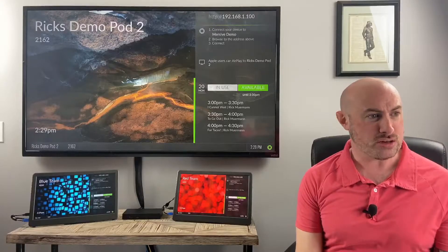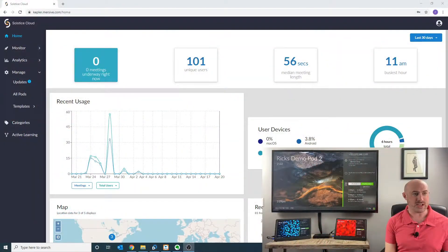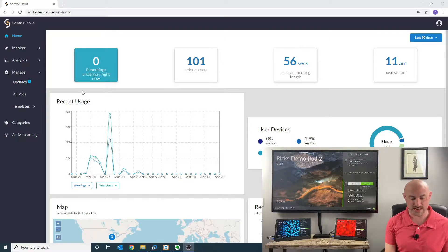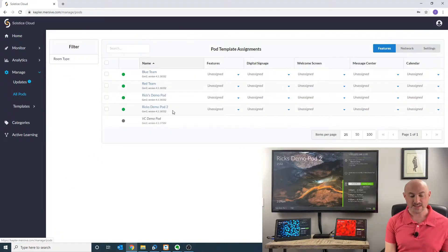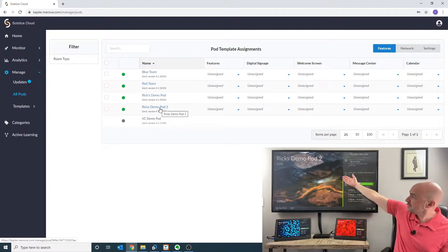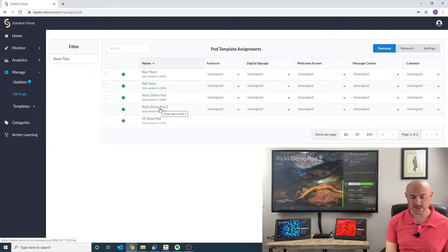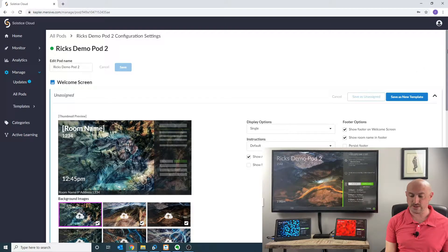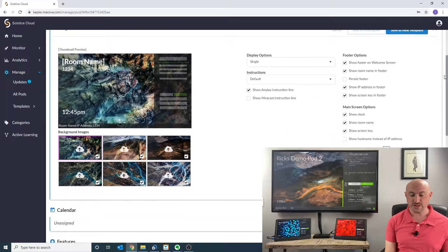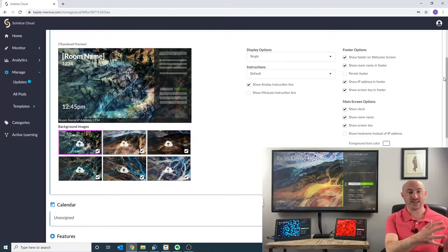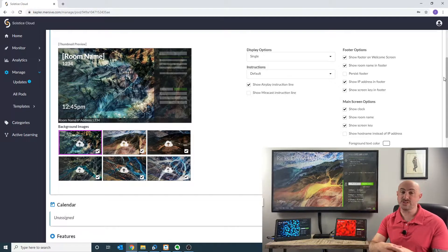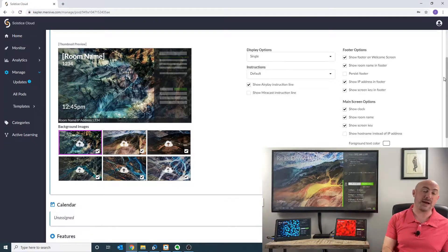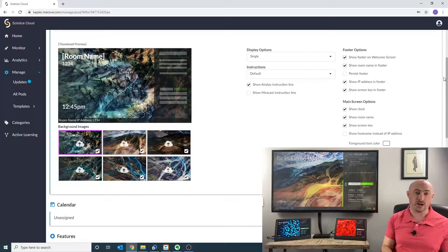Let me share my screen. I'm on my cloud account right now. I'm going to go to my pods. You can see the pod we're going to be working with today is the Rix Demo Pod 2, so I'm going to pull that up and we want to start to modify the welcome screen. On the left-hand side, we've got six pictures — these are the default background layouts that come with the pod.